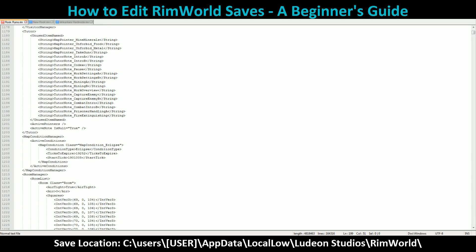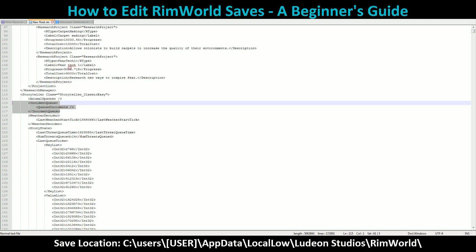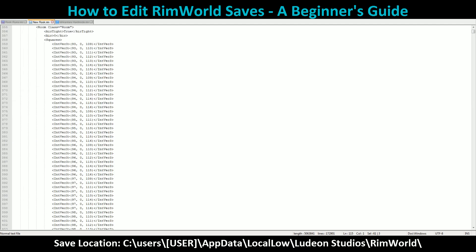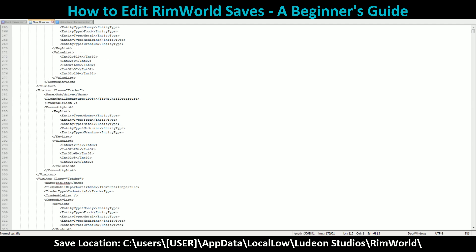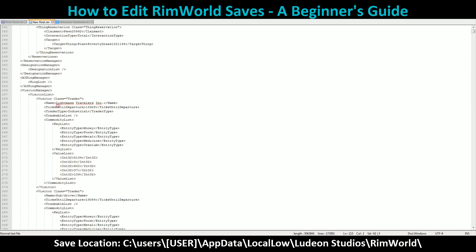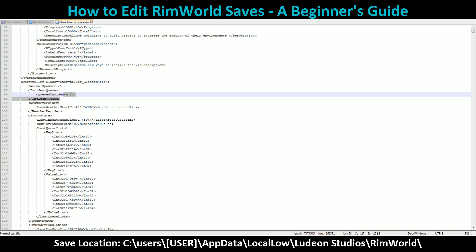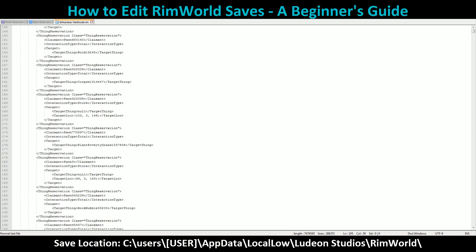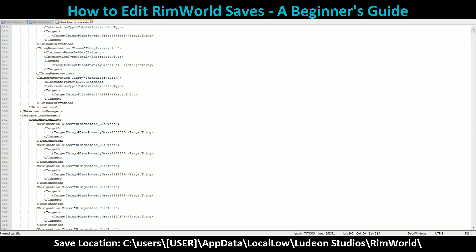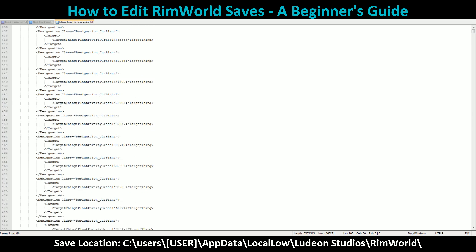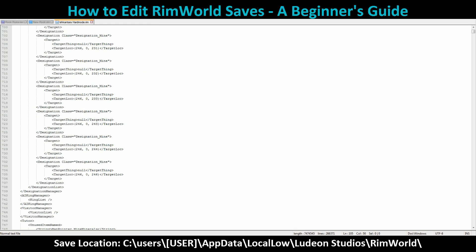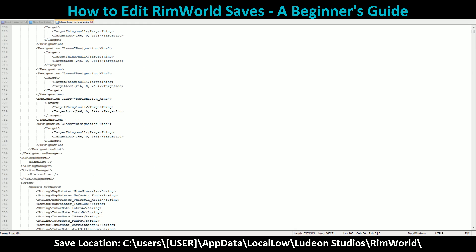Map Condition Manager — Active Conditions. As you can see right now, I've got an eclipse on this map. I don't appear to have one on the other saves I checked.